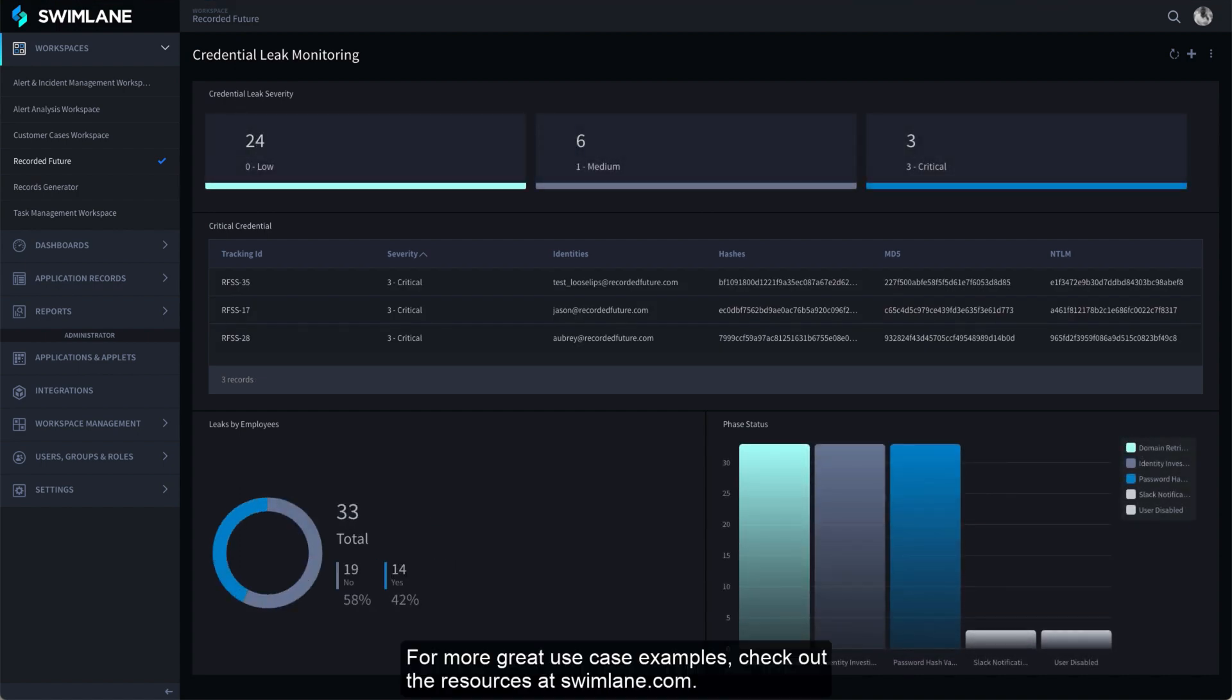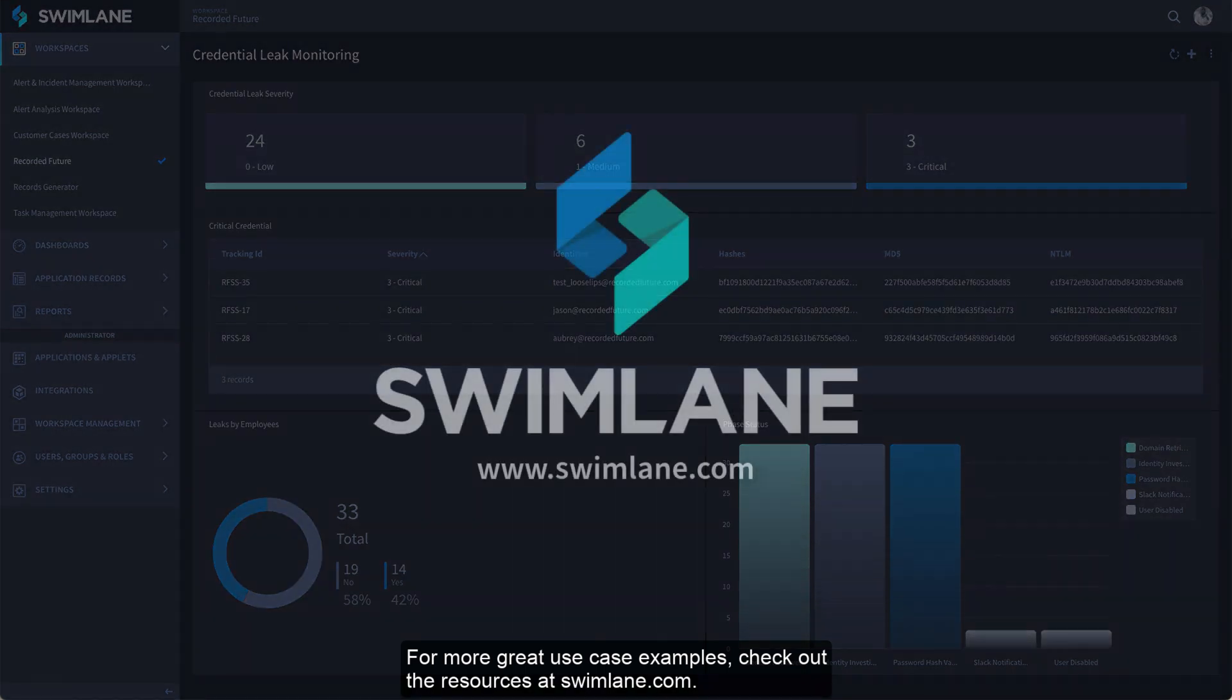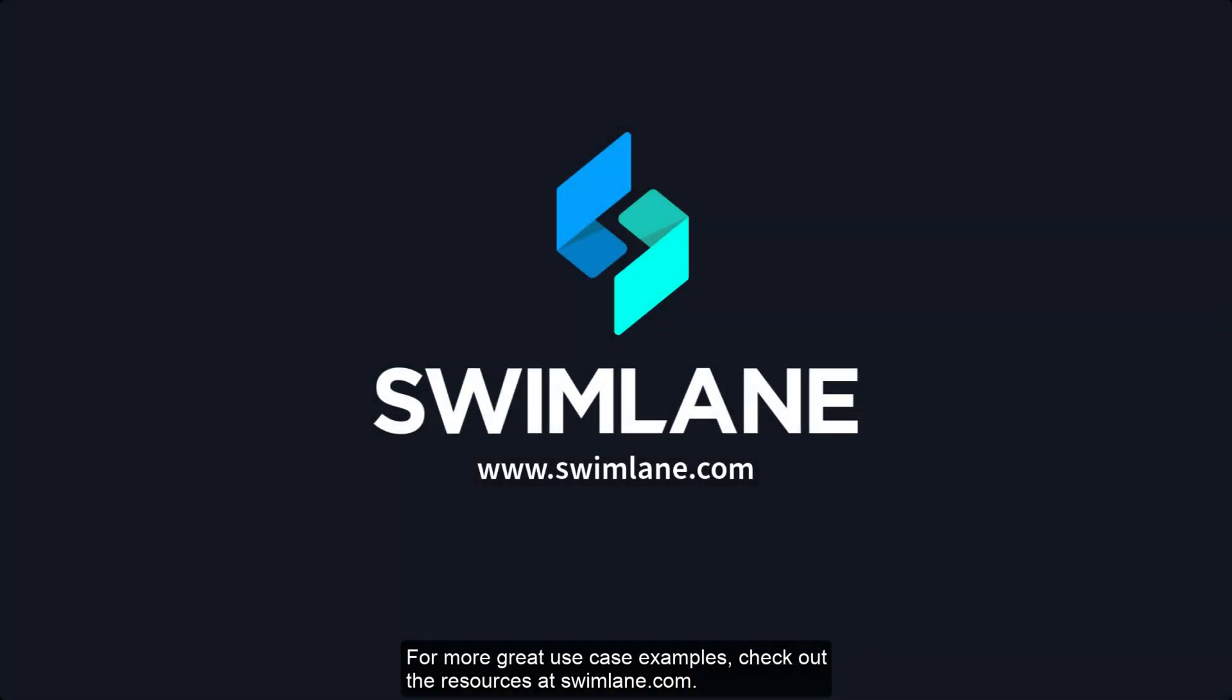For more great use case examples, check out the resources at Swimlane.com.